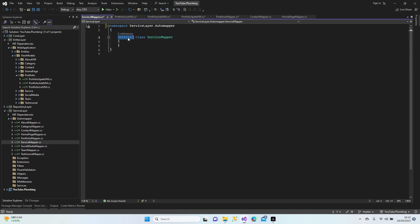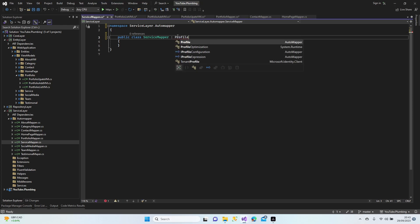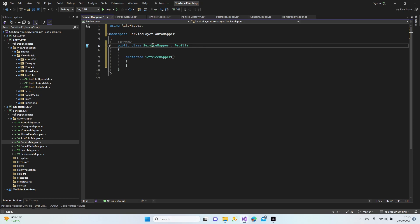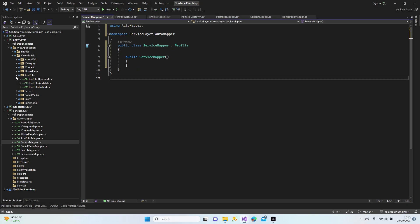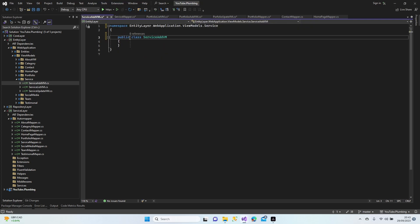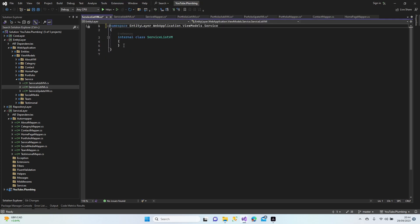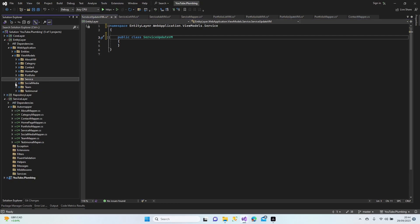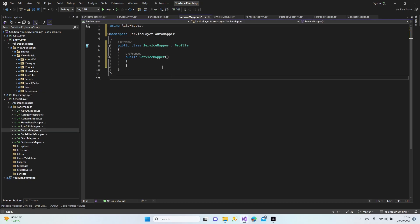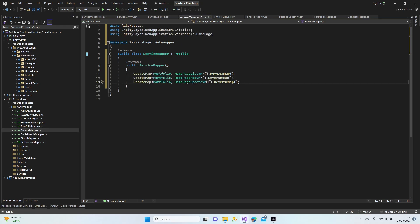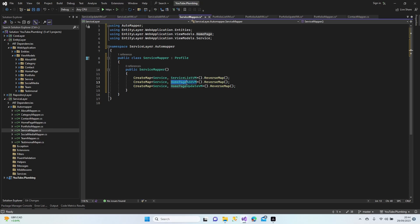Let's continue with the Service layer mapper. Make it public, inherit from Profile, set up the structure. Let's configure the mappings for the service — Service, ServiceMember. Copy from Portfolio and paste the mappings for Service — list, detail, add, update, and more service mappings.